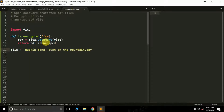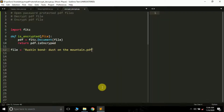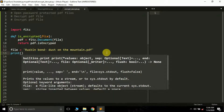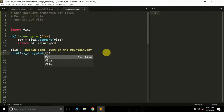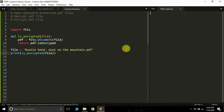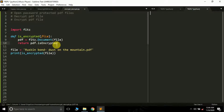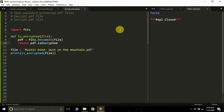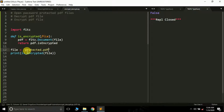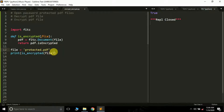Let's create a variable called 'file' to store the file name. First I'll type 'ruskinbot.dustontheMountain.pdf' — it's a file in the folder. If the file is in some other folder you have to pass the full path. Then we simply check 'is_encrypted(file)'. Let me run this — it gives False, which means this file is not password-protected. Now let me change the file name to 'protected.pdf' and run it — we get True, which means this file is password-protected.